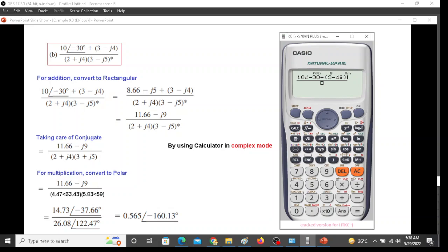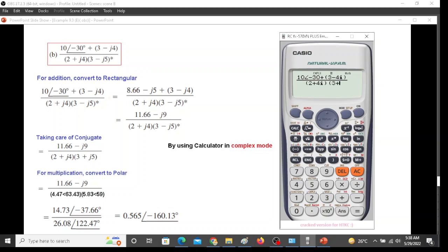Now we will go to the denominator. We are in the denominator. Bracket 2 plus j4. So 2 plus 4i, bracket close. Next bracket, we do not have a conjugate sign in this calculator. Then what we will do is change it to 3 plus j5. So we will write it 3 plus 5i.